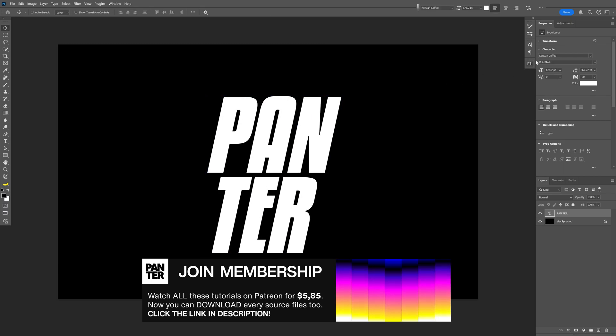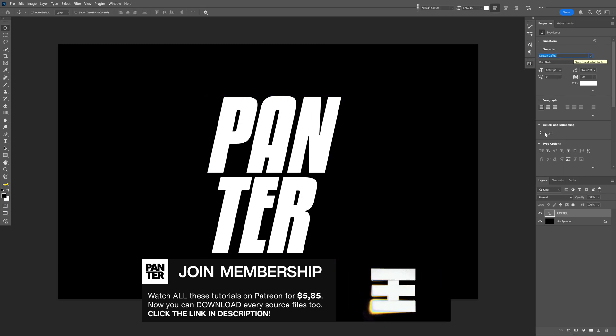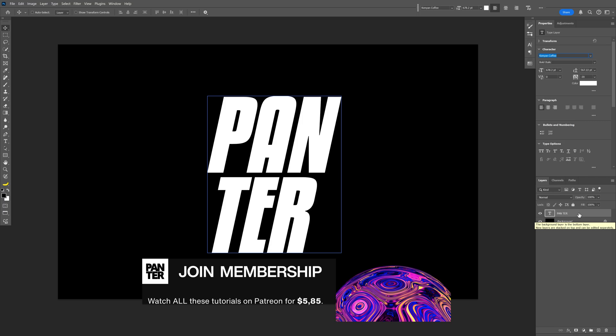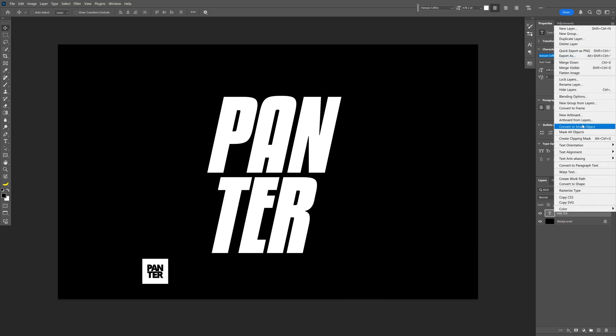By the way I went with the Canyon Coffee Bold Italic and from here we're gonna go to the text layer, right click on it and select convert to smart object.